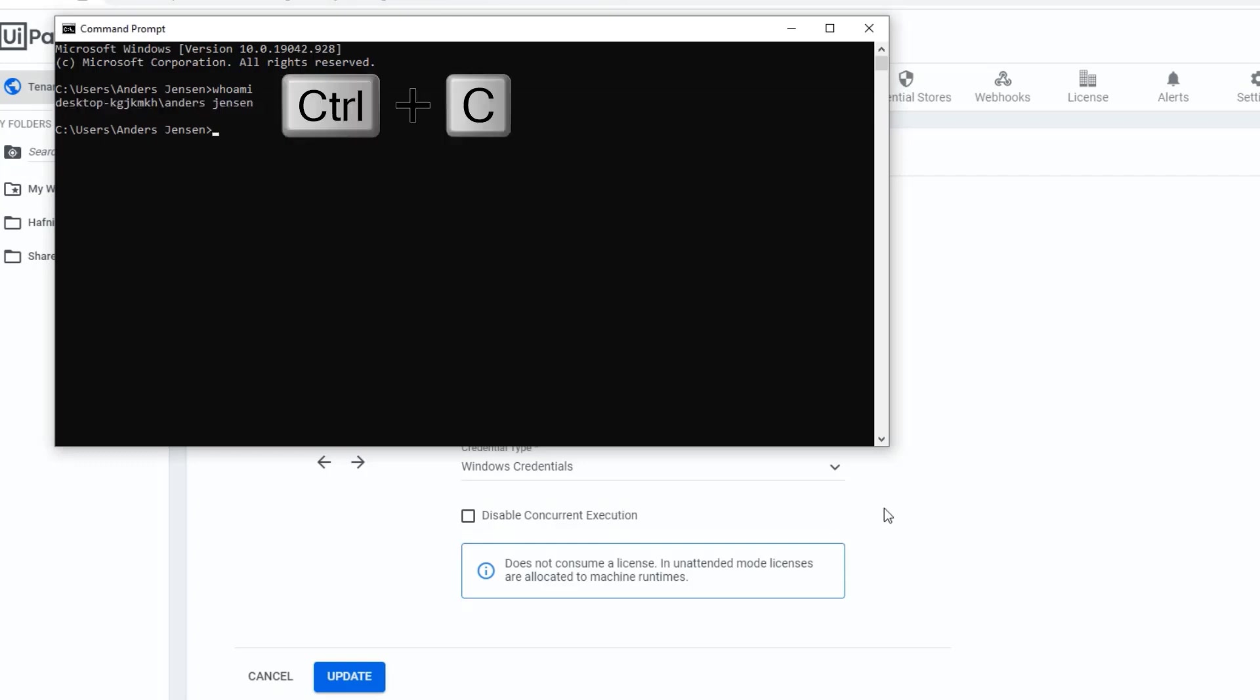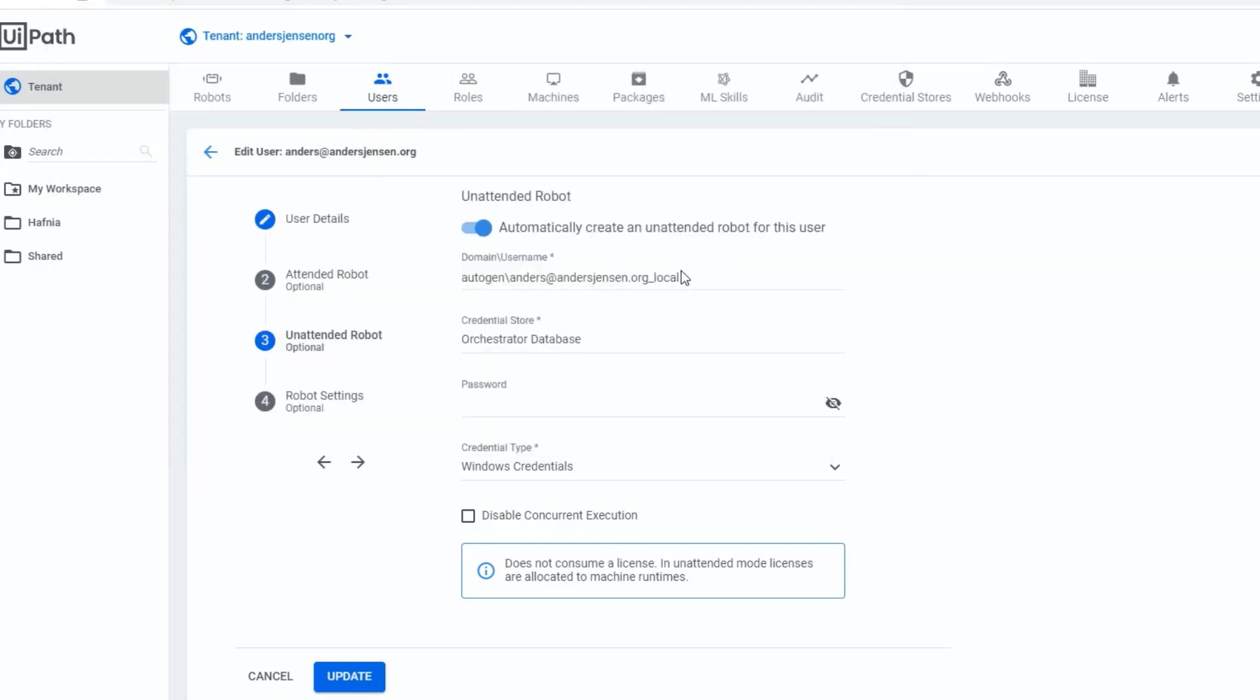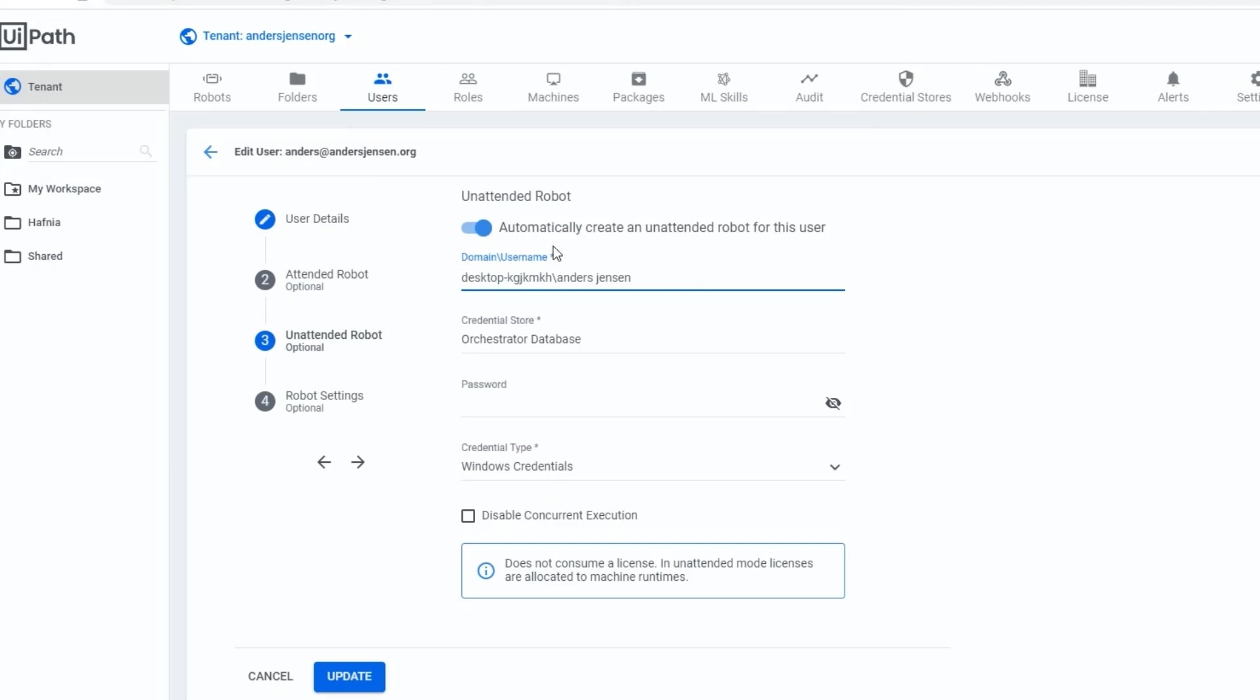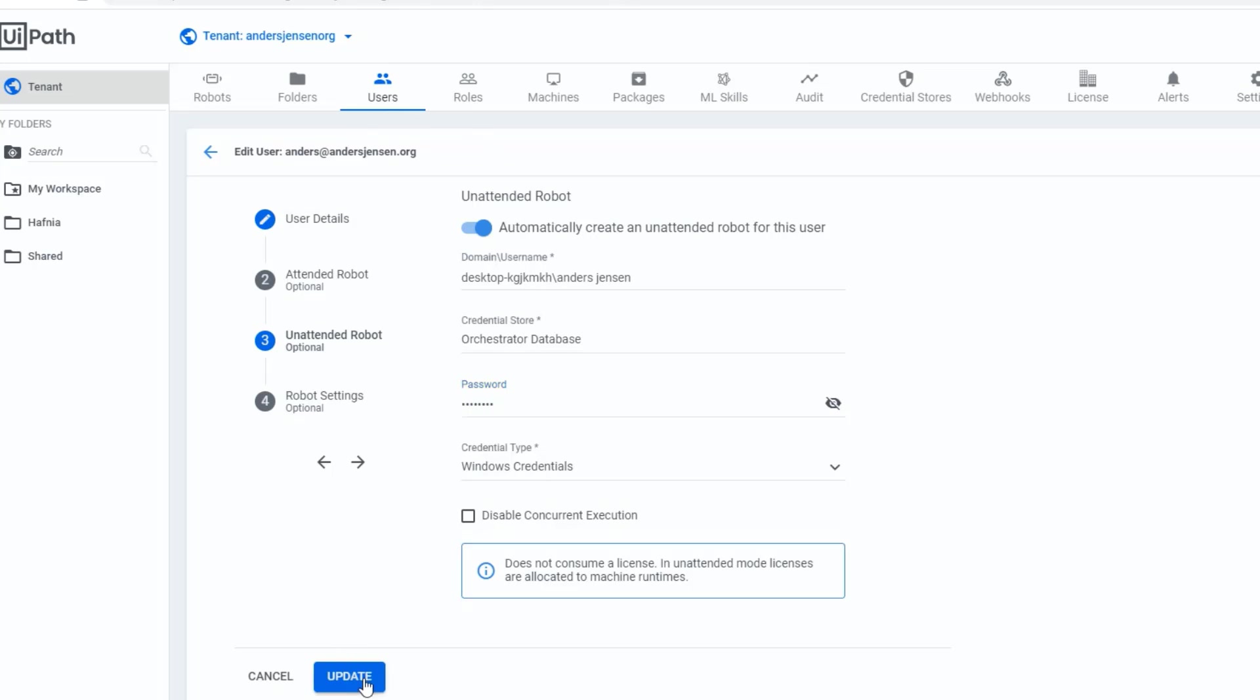Here you will type in who am I like this. I'll copy it back and replace it with this auto generator thing. In the password, you will type in your Windows password. I'll type in mine. And then we are done with the user rights. You can click update.